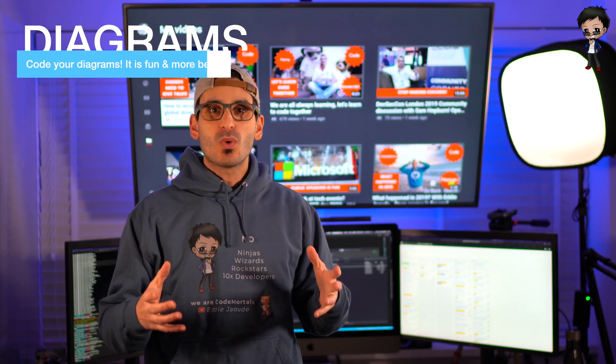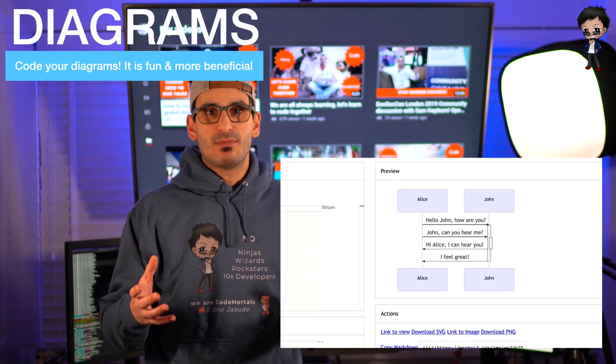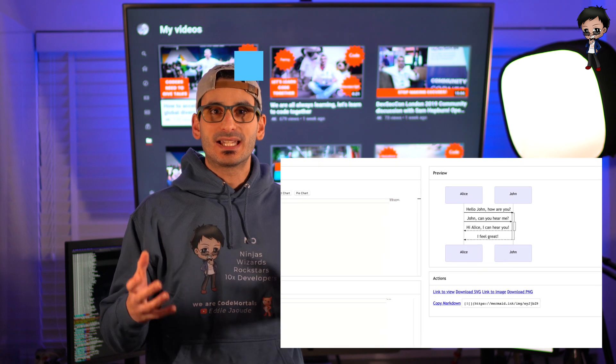Code to diagram. Everyone loves sequence diagrams. It shows the flow of your application.